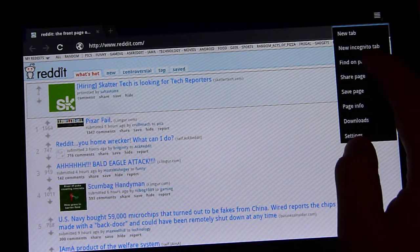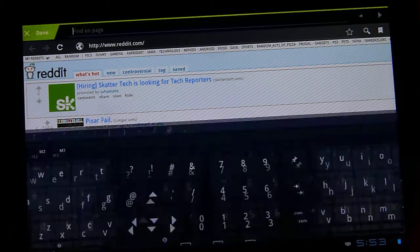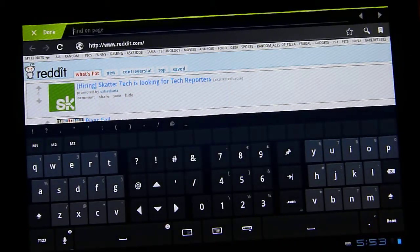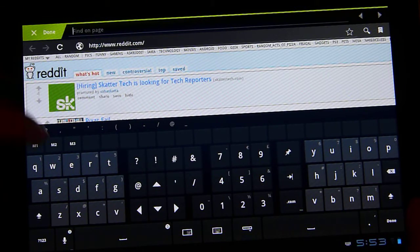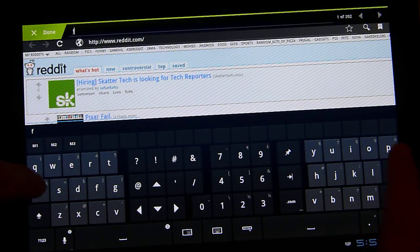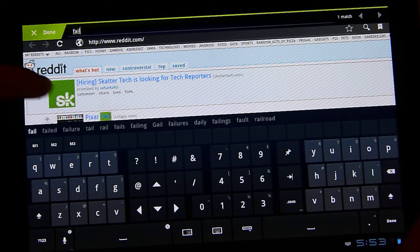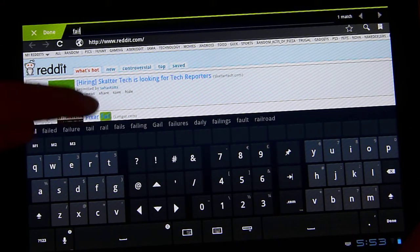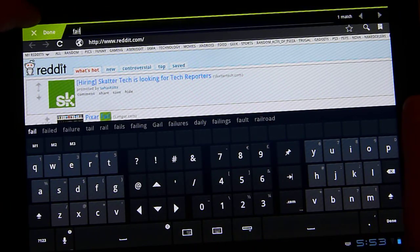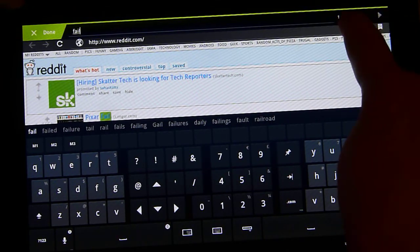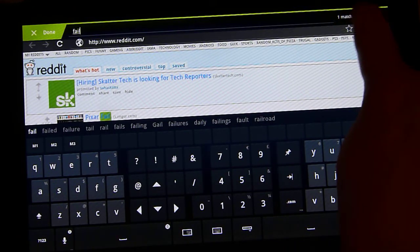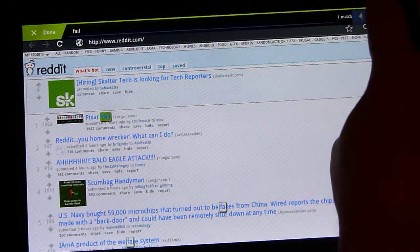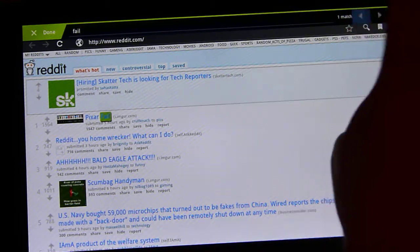Find on page is going to let you look for a specific word. So I'll look for fail. I know that's right in the title. It's going to highlight that word. If you have multiple matches, you'll see that up here and you'll be able to browse through those matches by clicking back and forth.